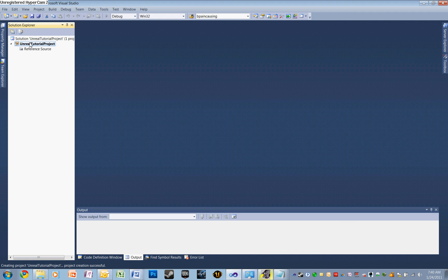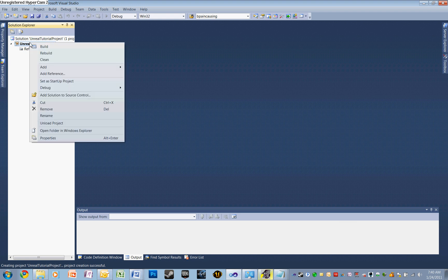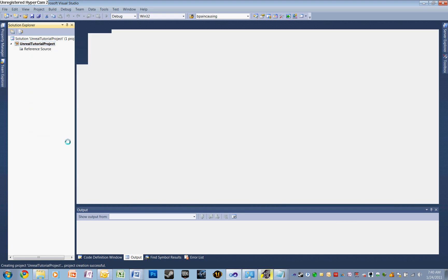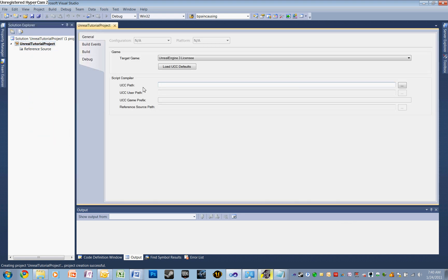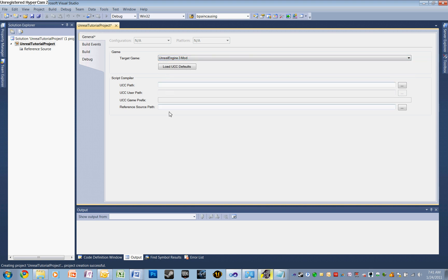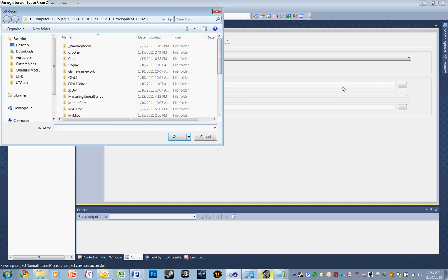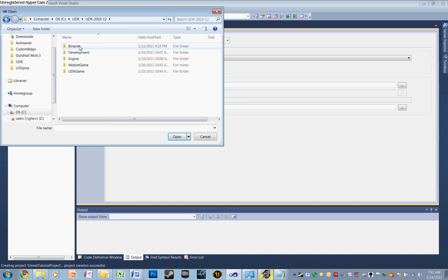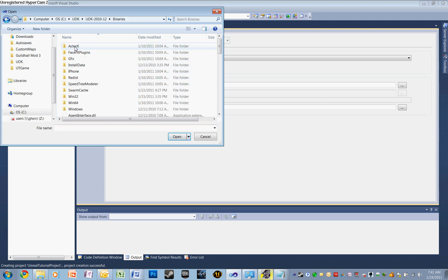Now there are a couple of maintenance issues we need to do before we even get to programming. Let's right-click in our Solution Explorer on our project, go down to Properties, and bring up our Properties window. The first thing we're going to want to do in General is open up Target Game and click on Unreal Engine 3 Licensee, which it will default to, and select Unreal Engine 3 Mod.